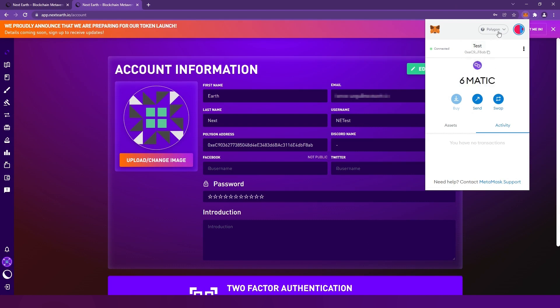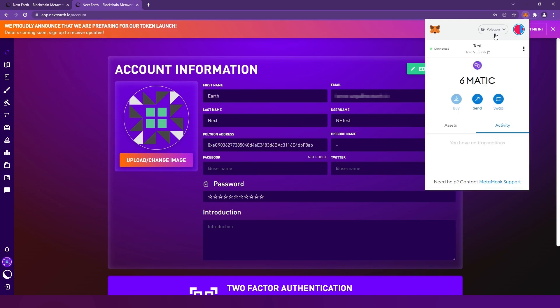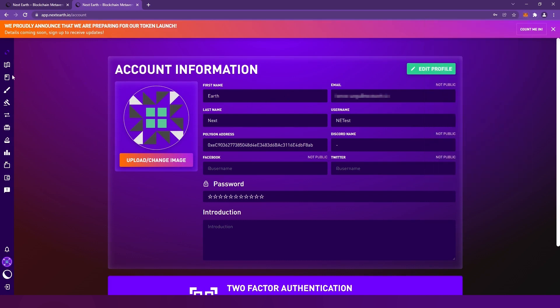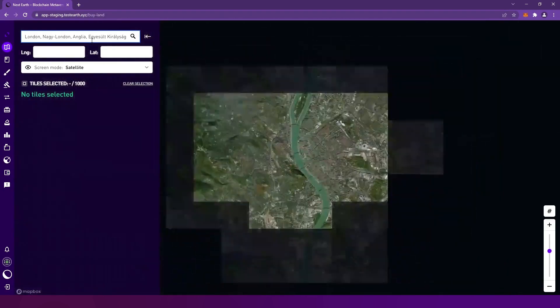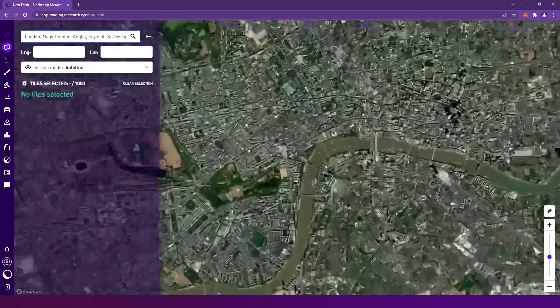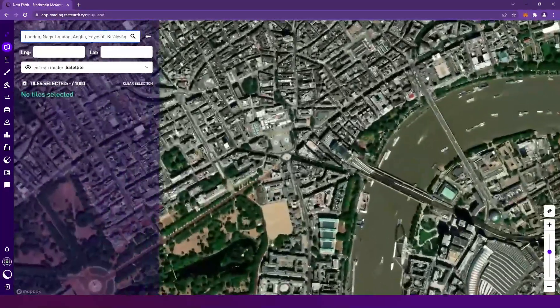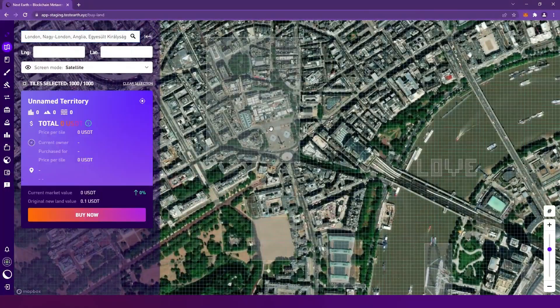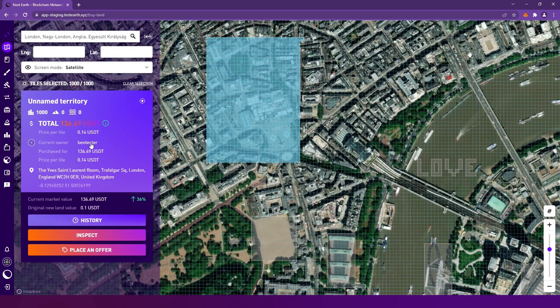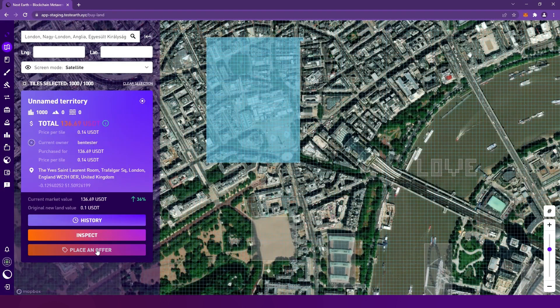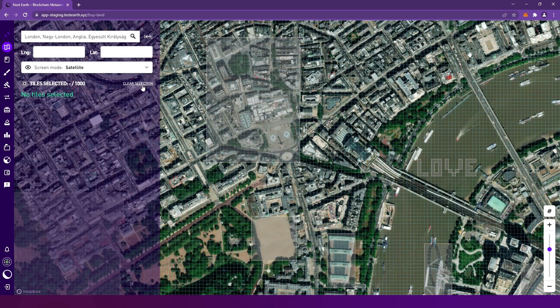Once your wallet is connected and topped up with Matic or NXTT after its implementation, go to the map and find the land you'd like to buy. Let's visit London. Already purchased areas are highlighted with grey. By clicking the owner's name, you can see their profile and other territories owned by them. If you want to make an offer for their land, click Place an Offer.